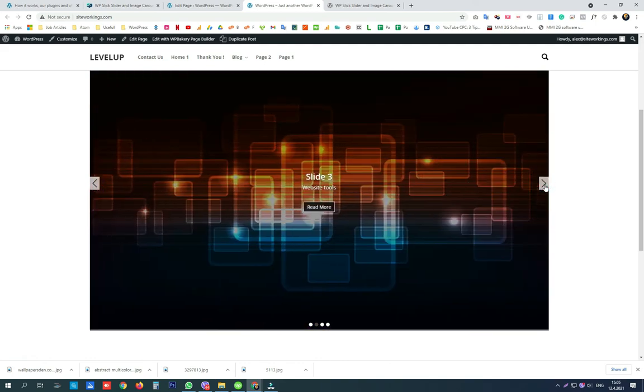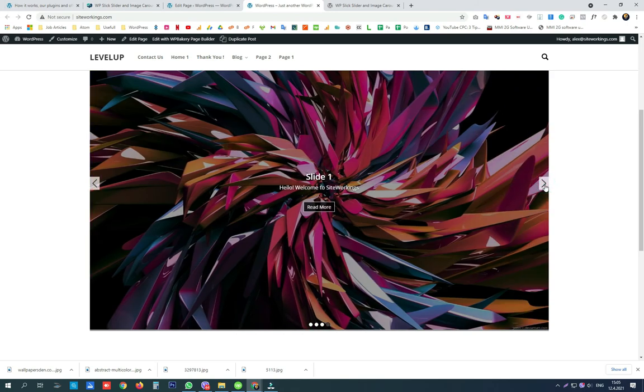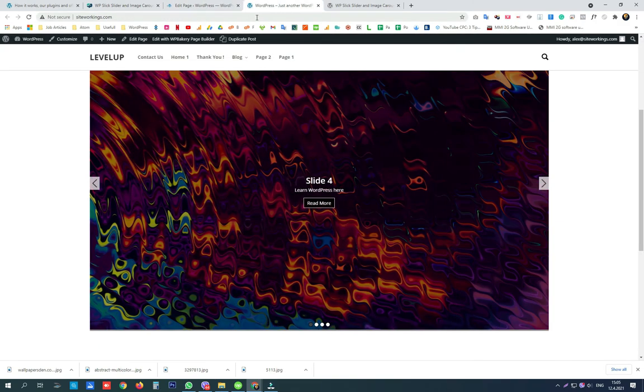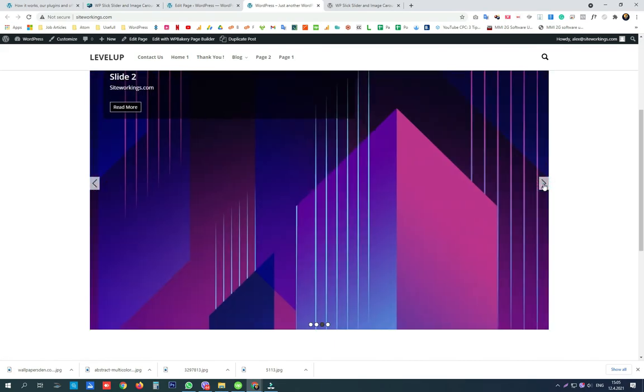With just a small change in the shortcode, the demo from 1 to 6, you can check all the designs that are free and predefined for the slick slider. Just play a bit with the shortcode and you will instantly get results.